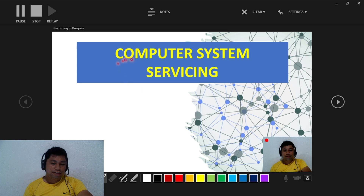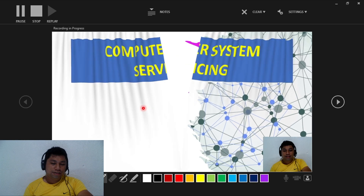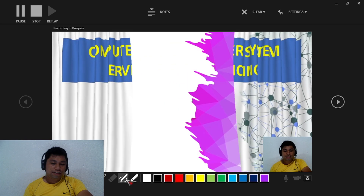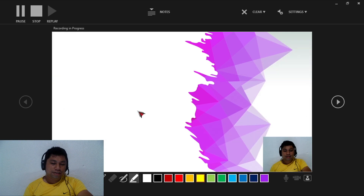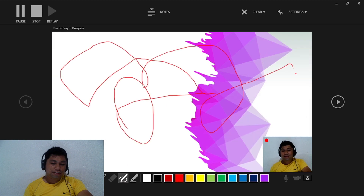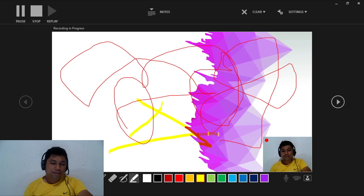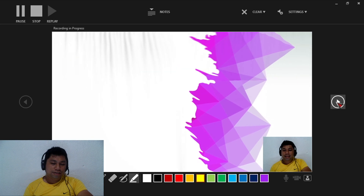You can also click the laser pointer on the topic that you want, and you can also write something on the slides that you want to write. You can also highlight content, and then go to your next slide.